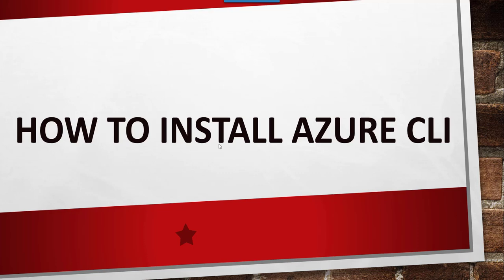Hello friends. Today in this video, I will quickly show you how to install Azure CLI on your Windows machine.